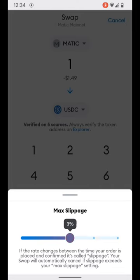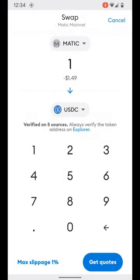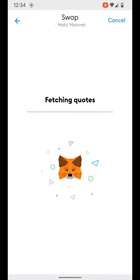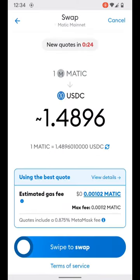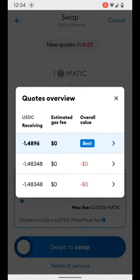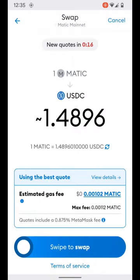We'll hit 'Get Quotes.' If we wanted to see the details for this particular swap, those are the exact specifics. We're going to swipe to swap to execute this swap. If you wanted to adjust the gas fee, you can see that in the box as well — you can tap that and make the adjustment.